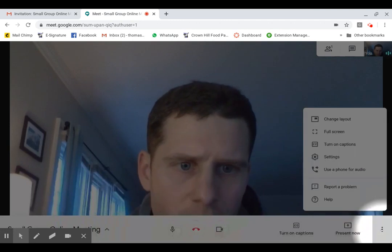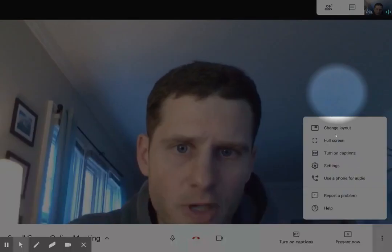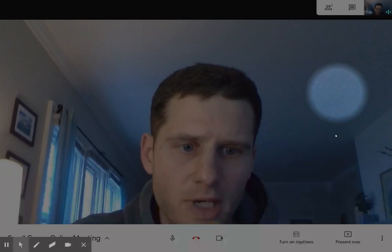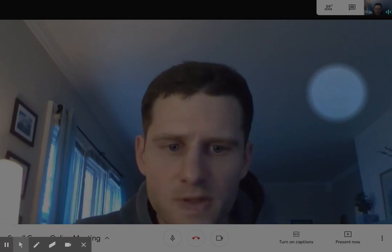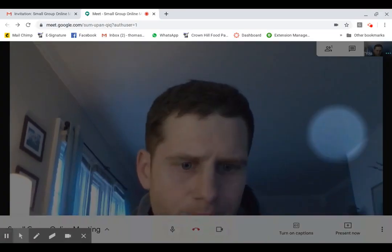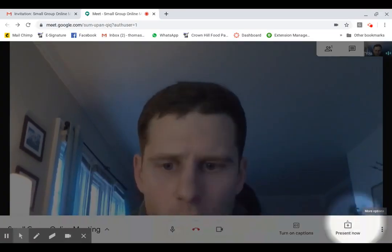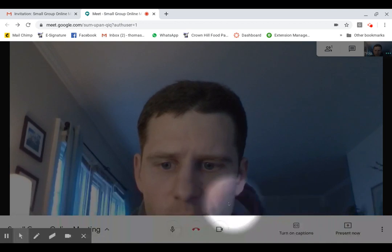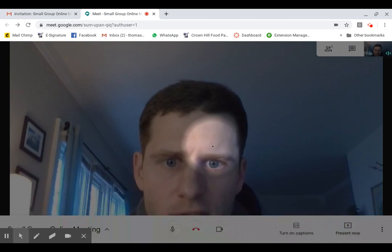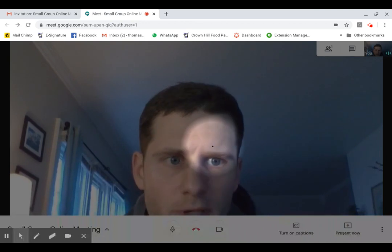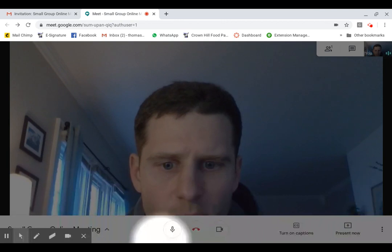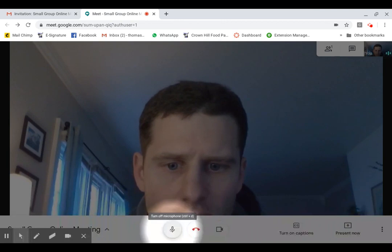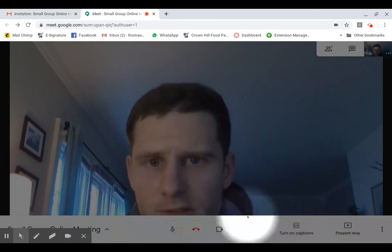You can also go to a full screen mode, so that takes away everything else and you only see what's there. So those are some things you can work with, but the important thing is getting to this point where you're actually on the meeting. Your microphone is turned on and your video is turned on. You can see other people and other people can see you.